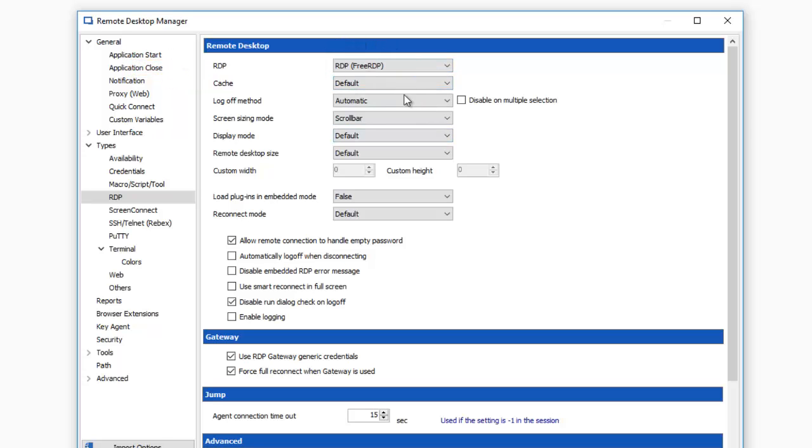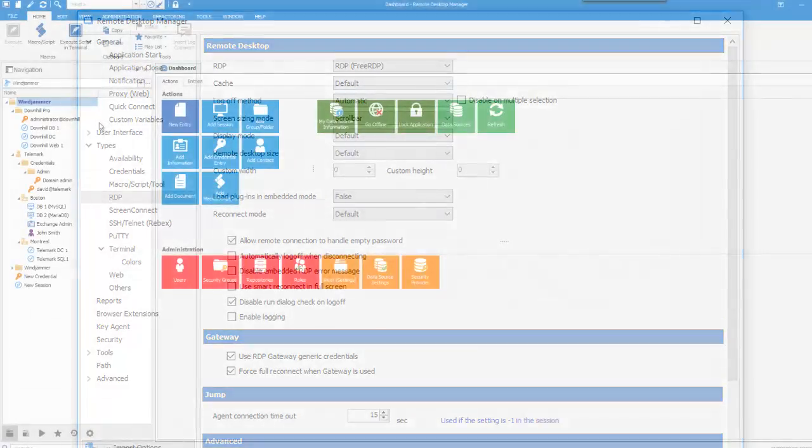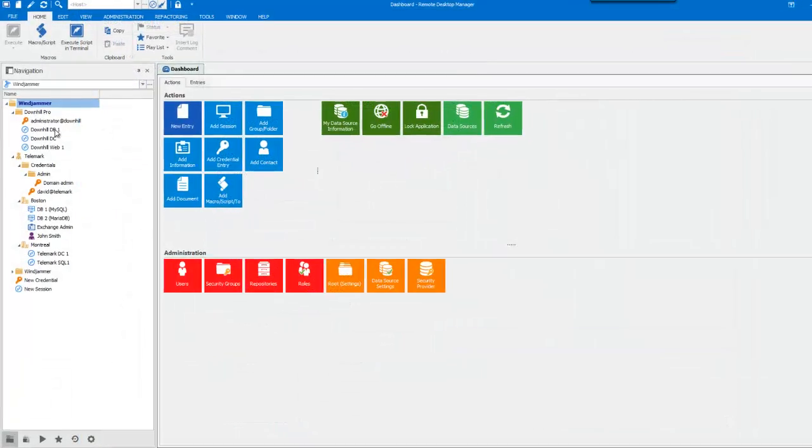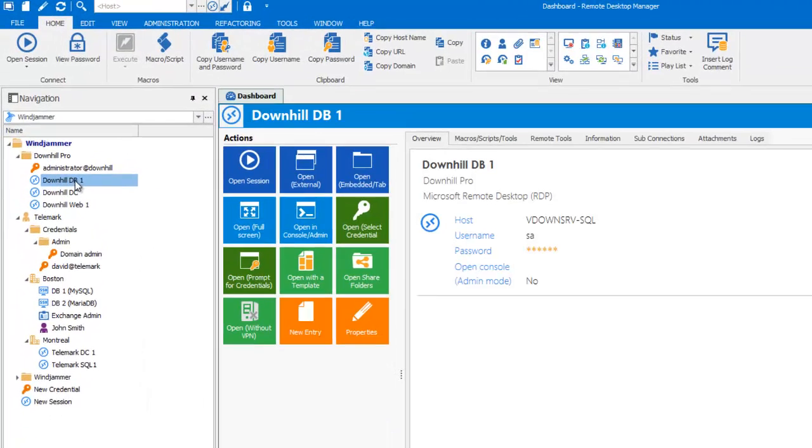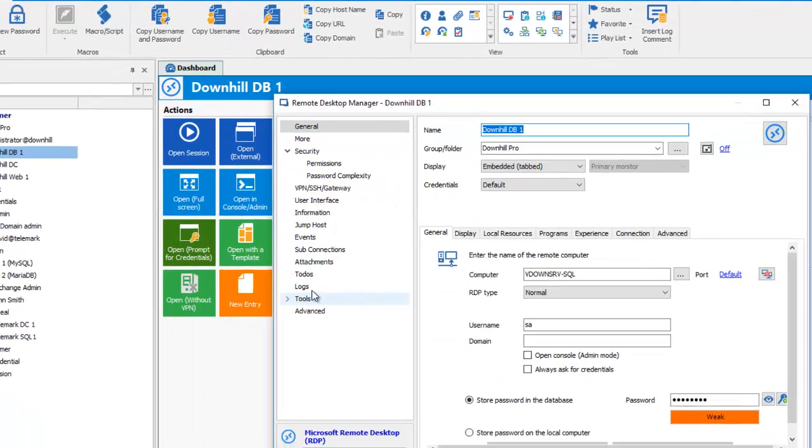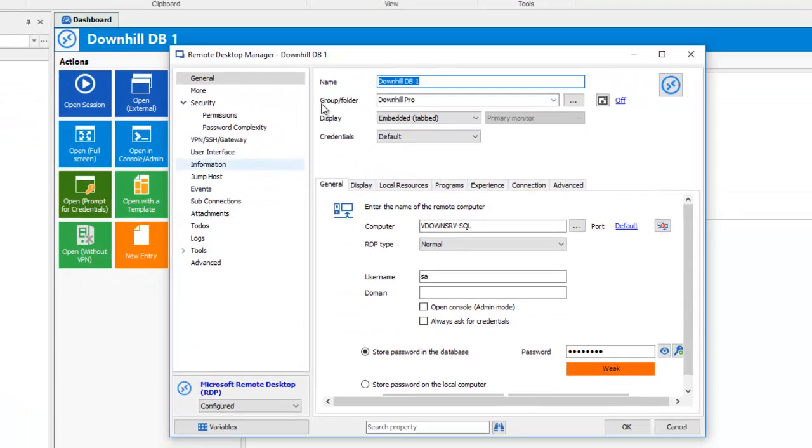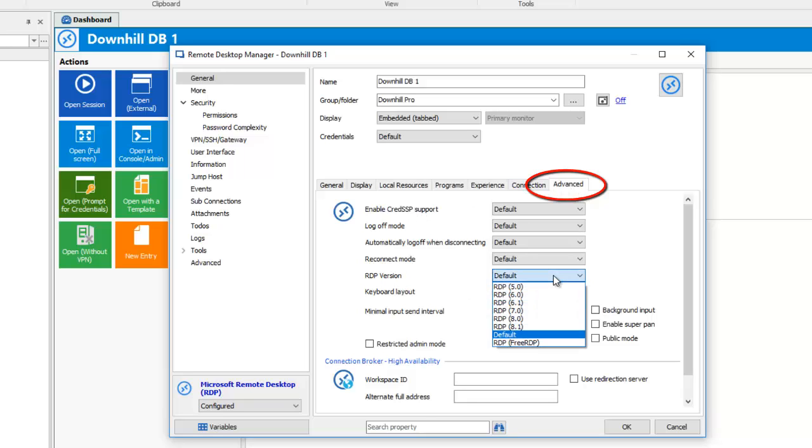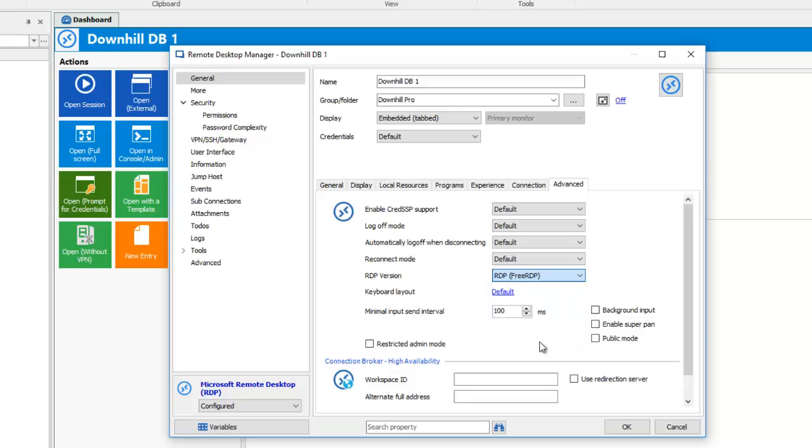Now, if you would like to make the change to only specific session, select and edit your session. In the General Site menu, click on the Advanced tab and in the RDP version dropdown menu, select RDP FreeRDP. And voila!